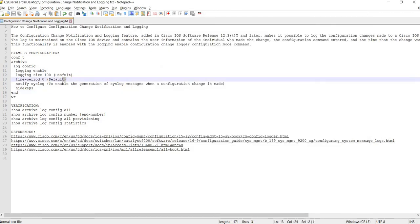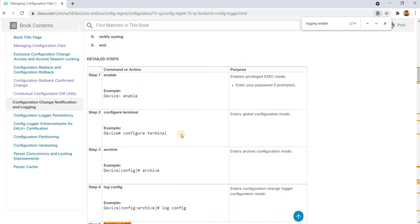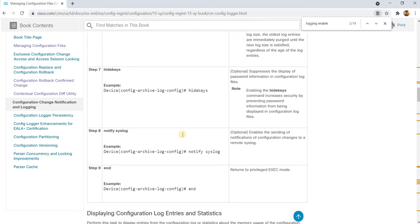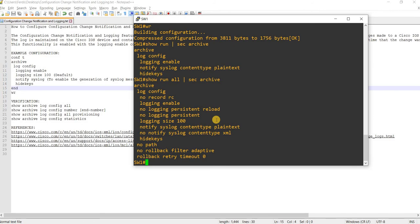That option is not being configured here and we don't have that in this example, so we can remove that option. Double-checking: logging size 100, notify syslog already configured, and hide keys — yes.